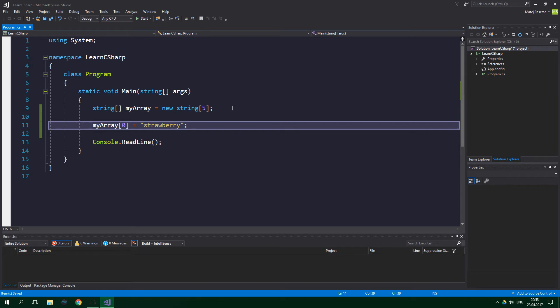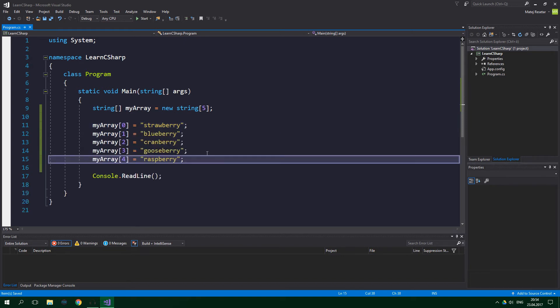Let's assign values to the 4 remaining elements of the array. And let me tell you, this is quite exhausting to write.